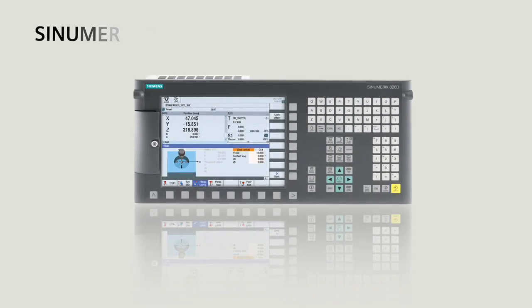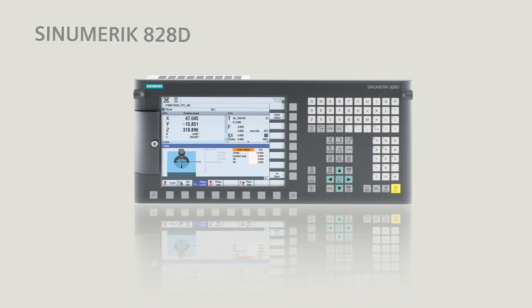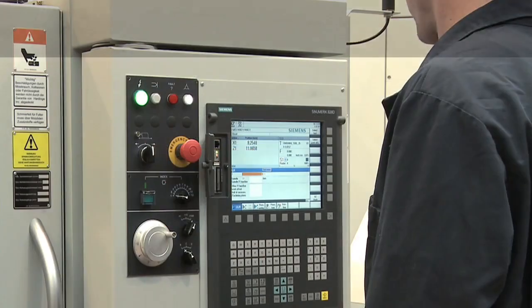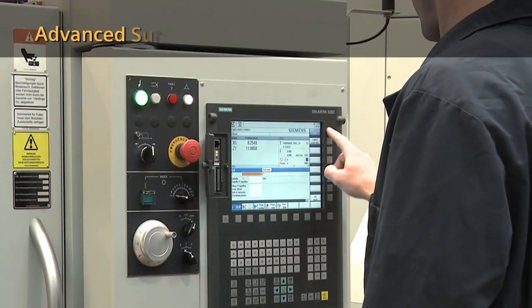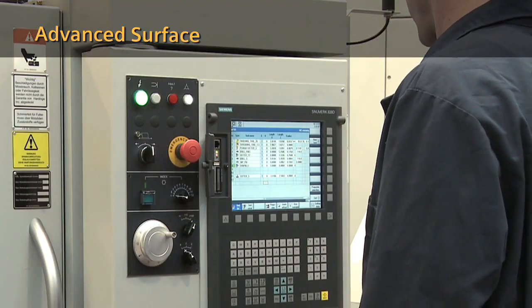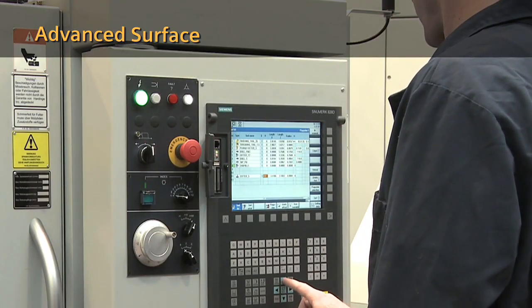Give your job shop a new business advantage with the SINUMERIK 828D CNC. High-speed machining comes to the job shop floor.